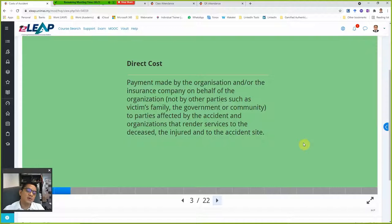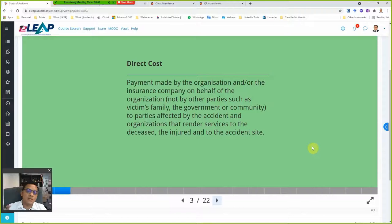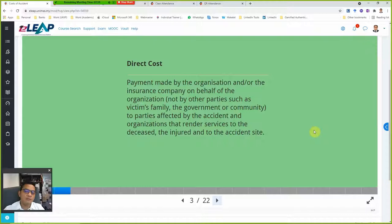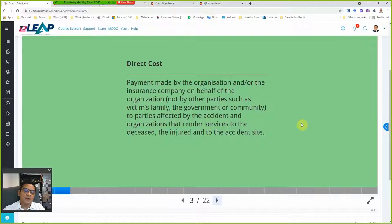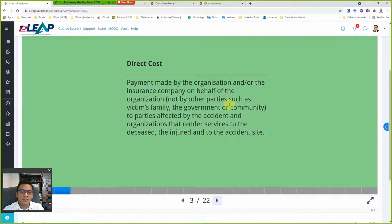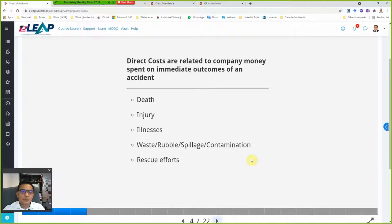In the disaster case you've chosen, you have to find out what costs have become a burden to the company. This cost is divided into two big categories: direct costs and indirect costs. The definition you must use — direct costs are payment made by the organization and/or the insurance company, on behalf of the organization, not by other parties such as the victim's family, the government, or the community affected by the accident.